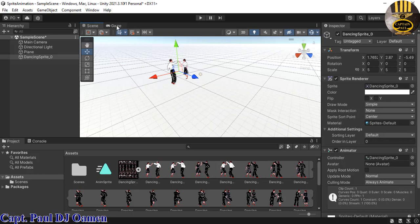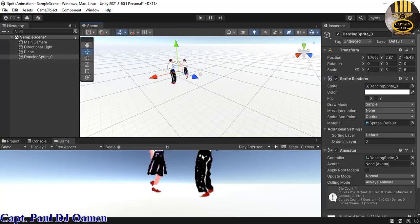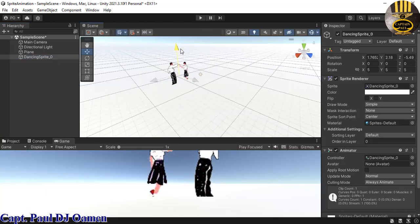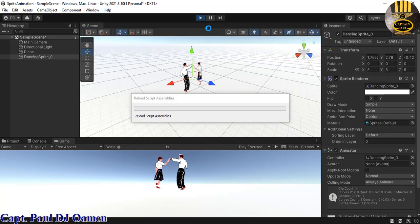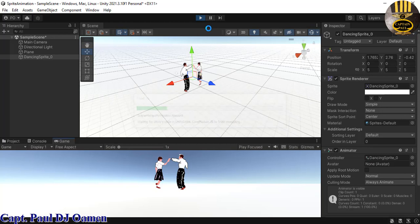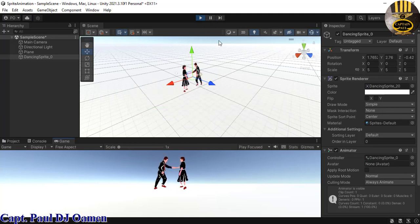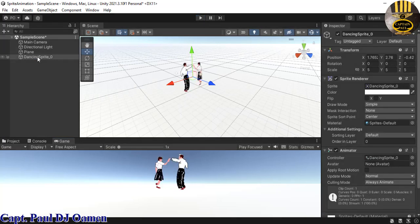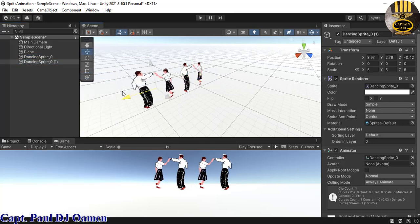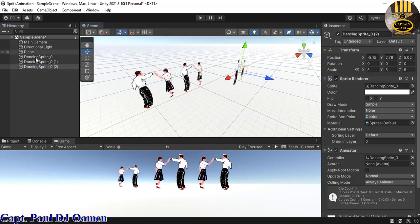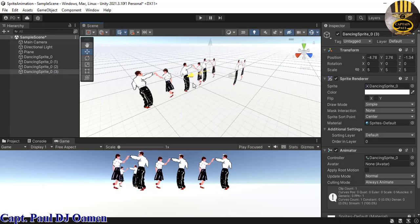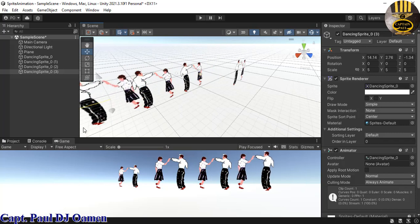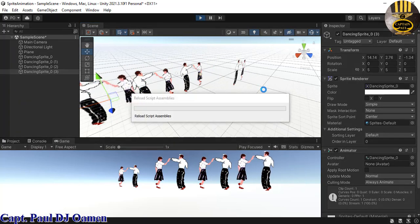Let's go into the Game view, move it down and position it properly. When I run it now, the sprite starts animating — just dancing. To populate the scene, I'll right-click and create duplicates. Create as many as you want.